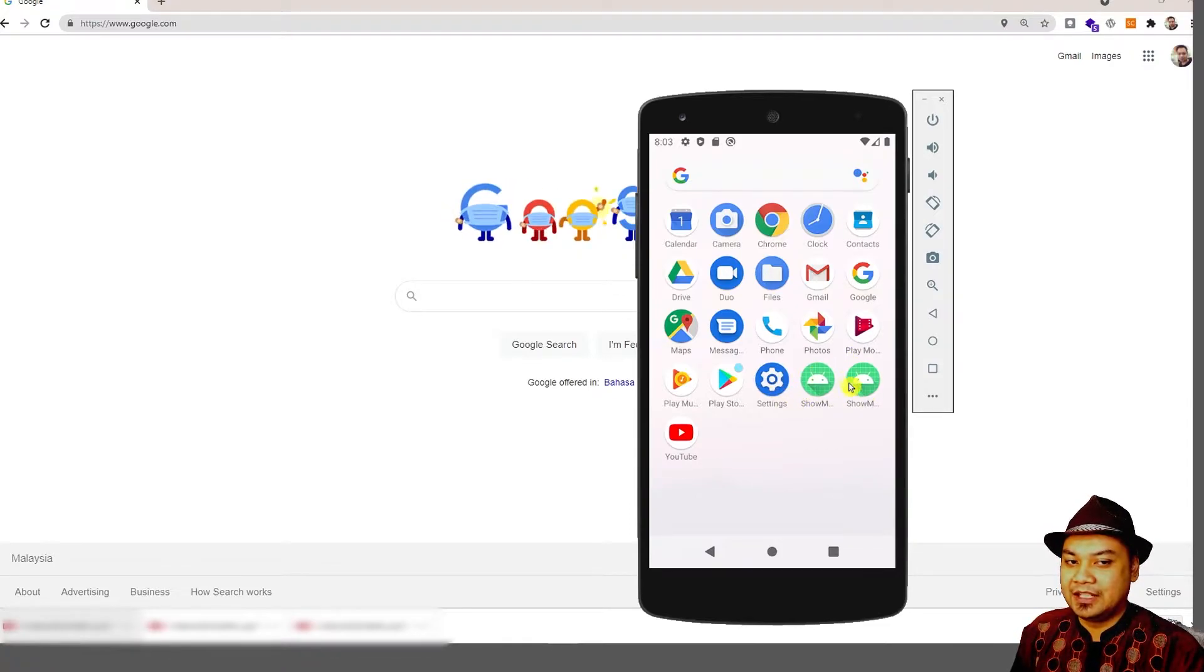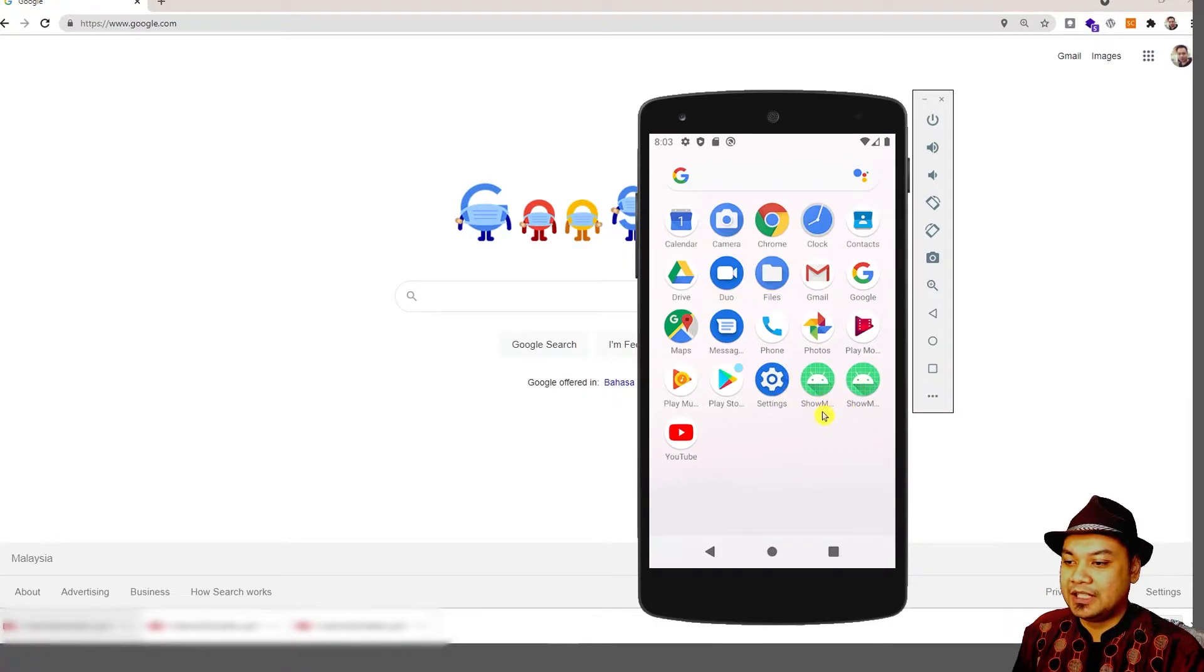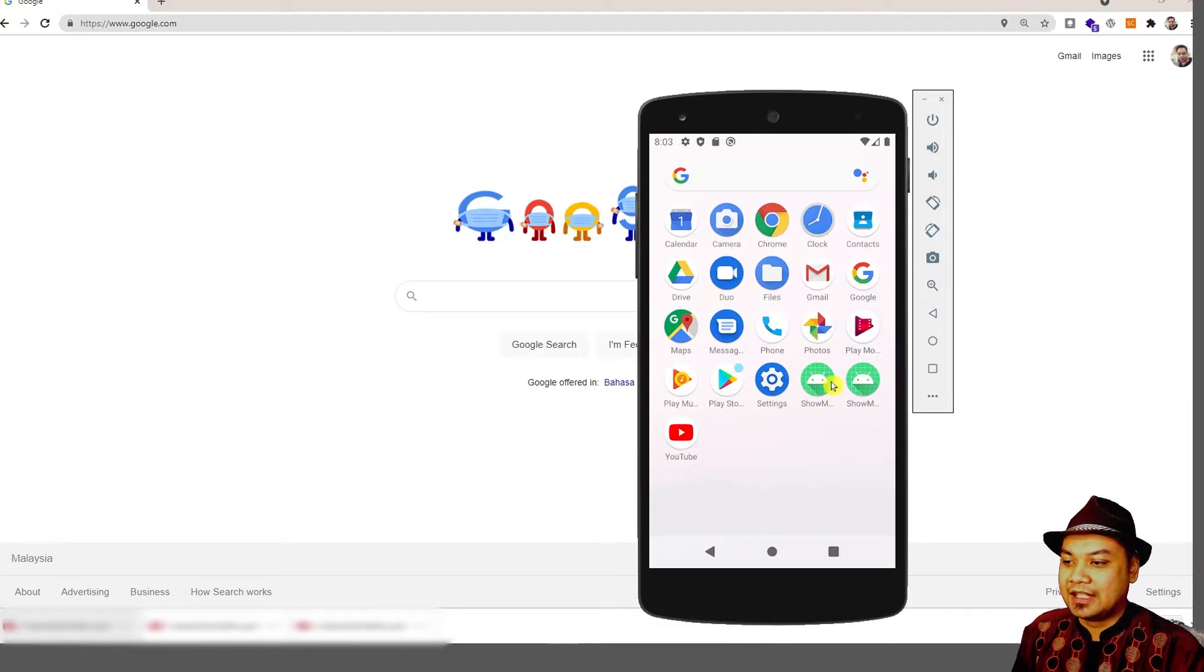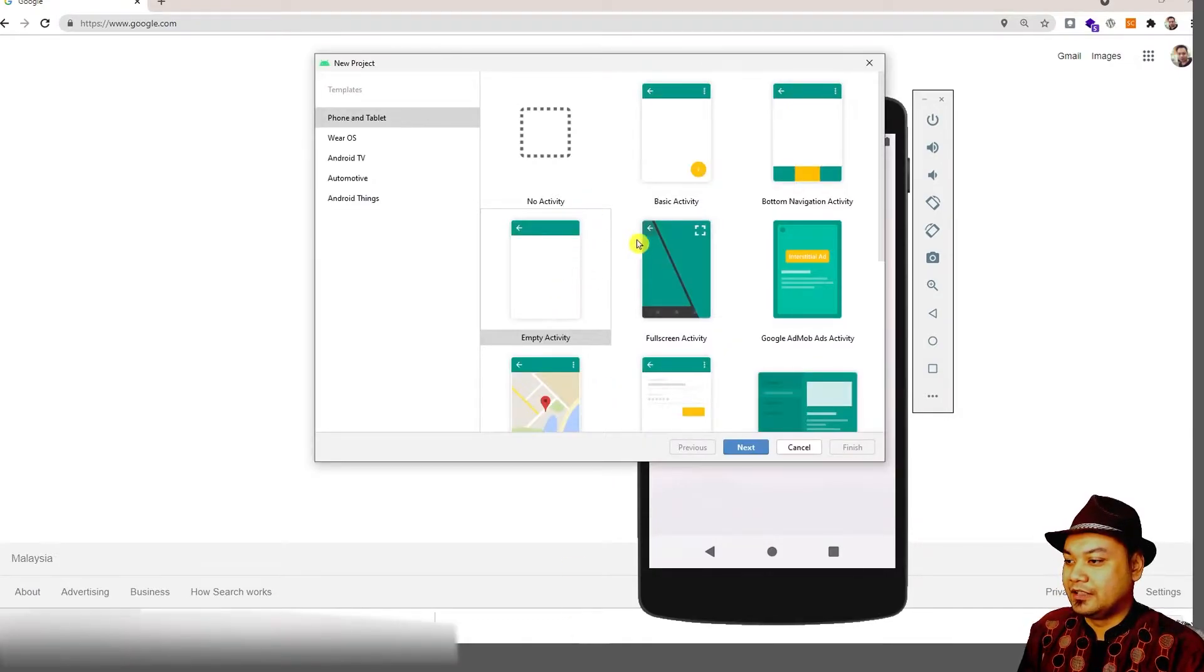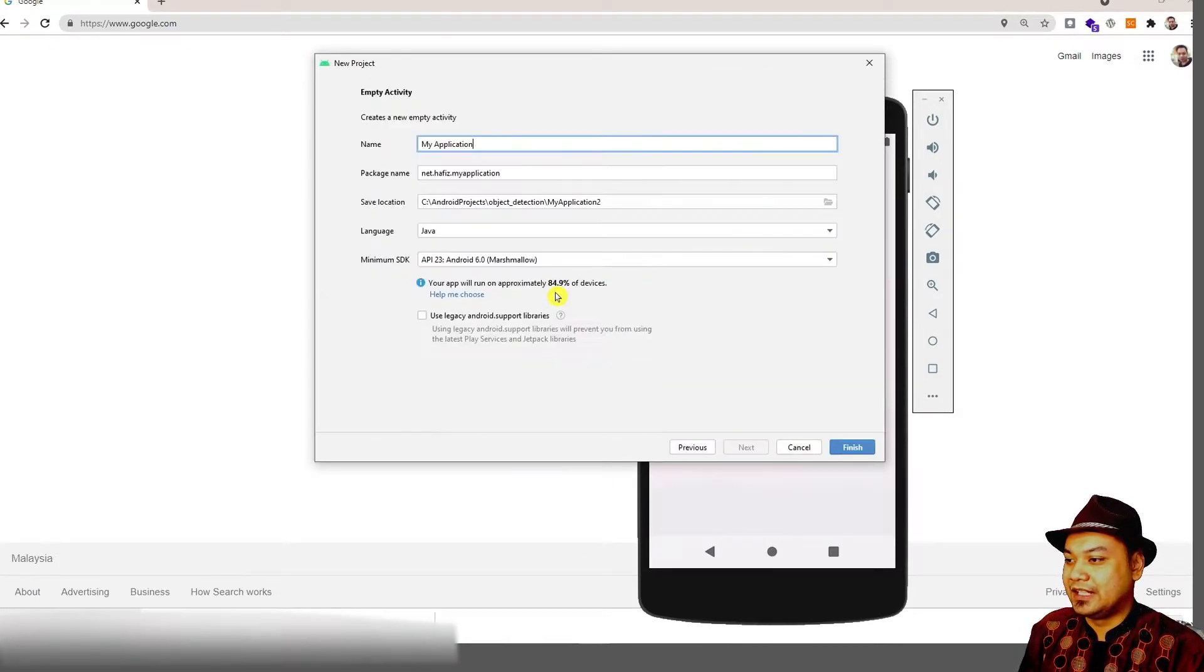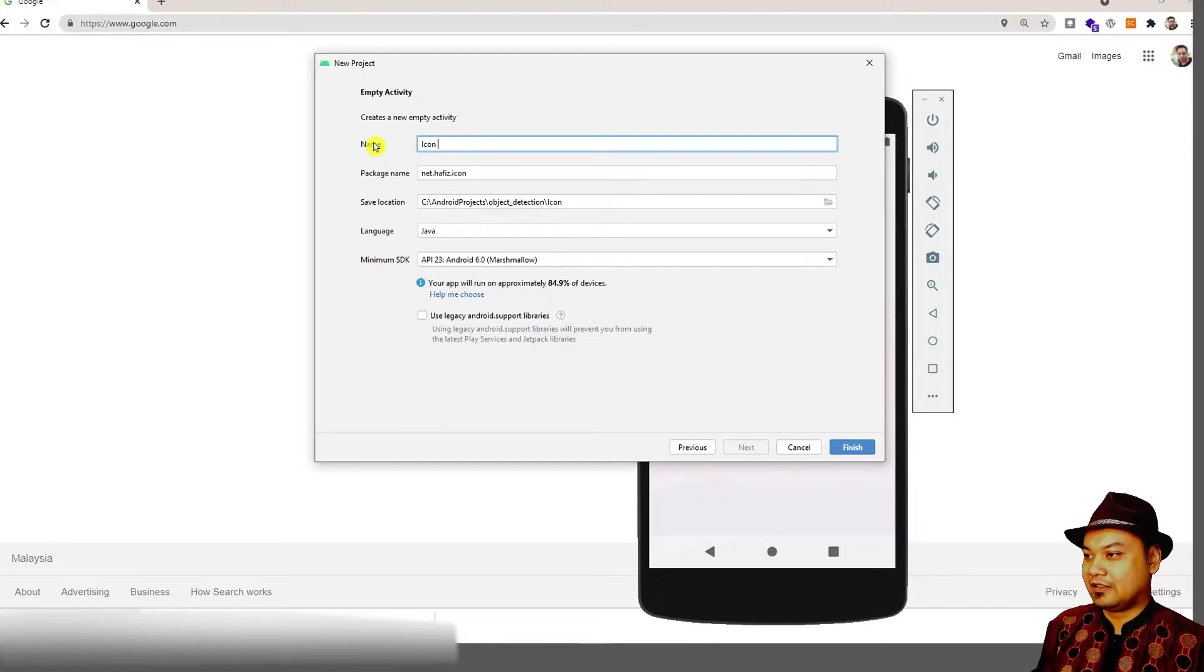Having your own custom icon may help other users to differentiate between your application and another application. First, you need to create an empty activity, then click finish and let the Gradle do its work.